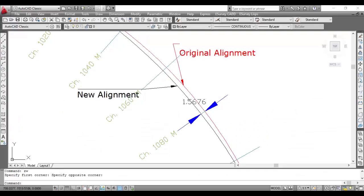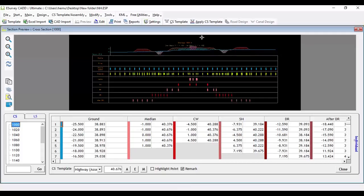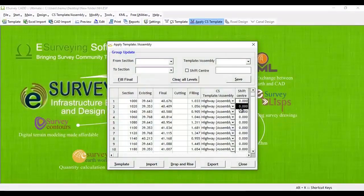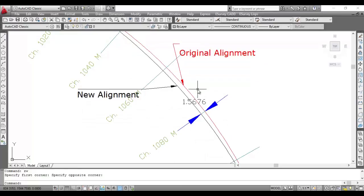In many projects, alignments get changed while improvising existing roads or canals. In such cases, if we apply cross-sectional template to cross-sections, then the template gets applied at a distance of zero. If the new alignment is deviated from the old alignment,